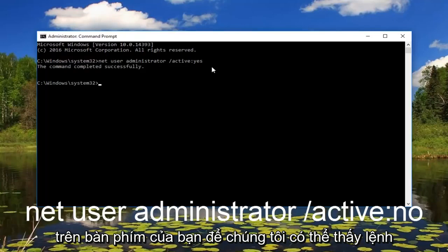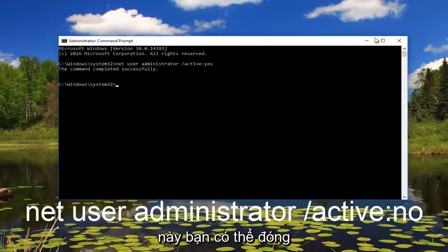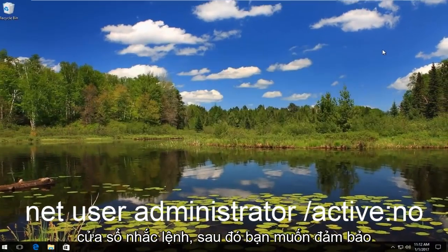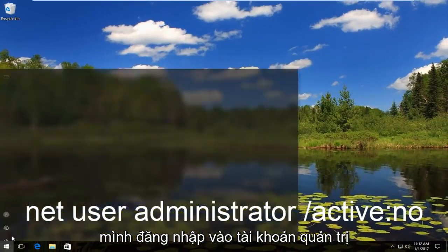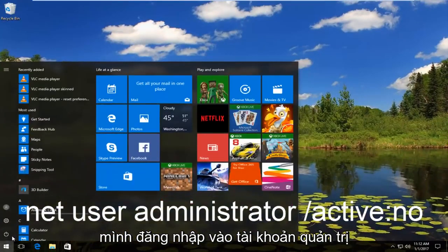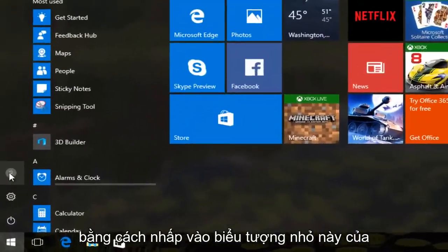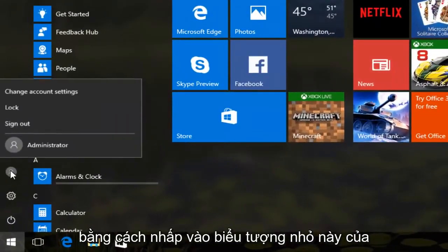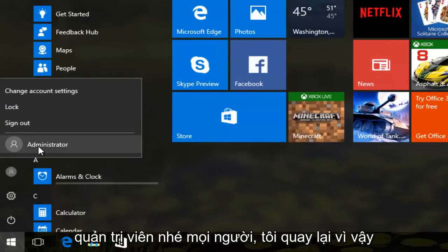So we can see the command has completed successfully. Now at this point you can close out of the command prompt window. Then you want to make sure you log in to an administrative account by clicking on this little icon of a person. You want to make sure you are an administrator.